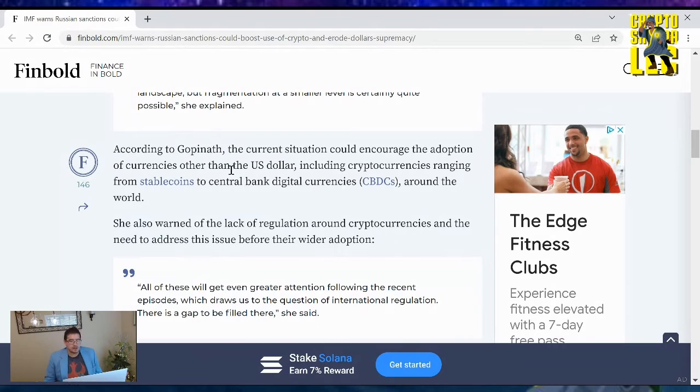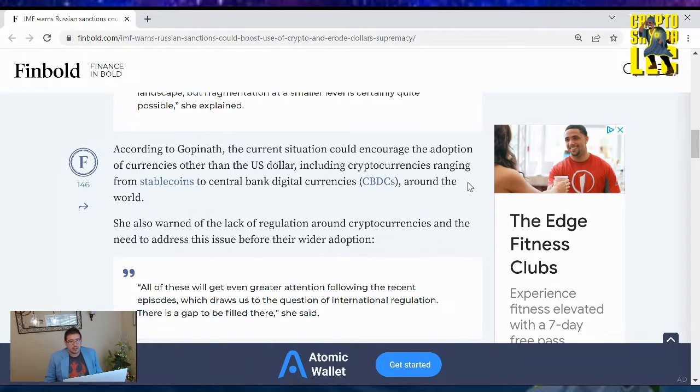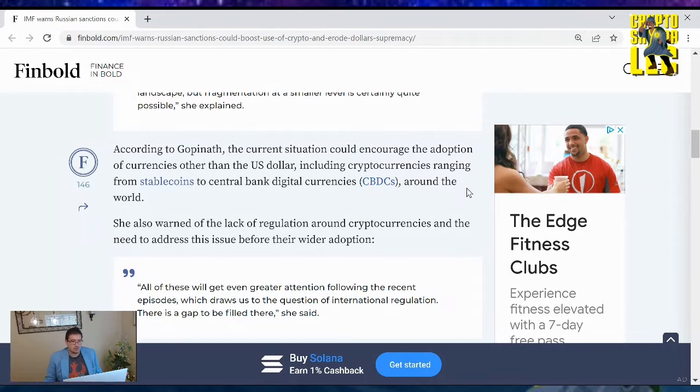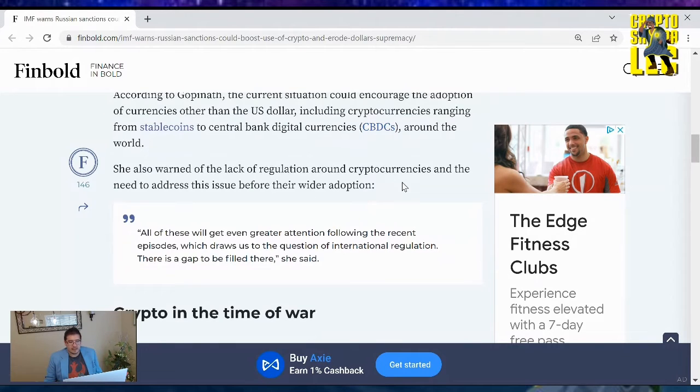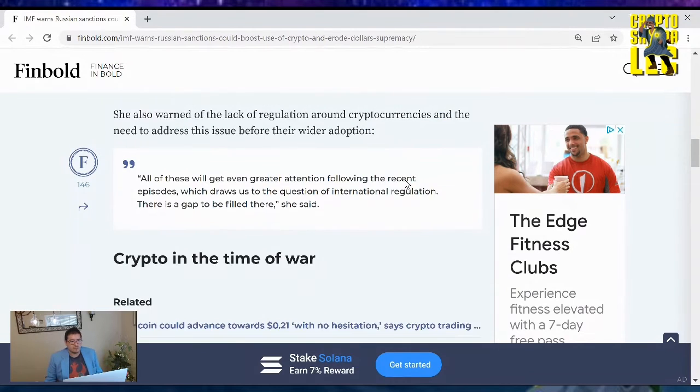According to Gopinath, the current situation could encourage the adoption of currencies other than the U.S. dollar, including cryptocurrencies, ranging from stablecoins, central bank digital currencies (CBDCs) around the world. She also warned of the lack of regulation around cryptocurrencies and the need to address the issue before their wider adoption.